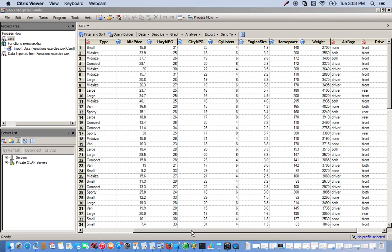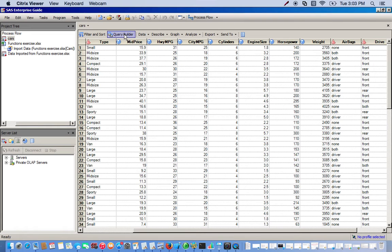For the first part of this exercise, we're going to do two things. First, we're going to compute the average miles per gallon, which is basically just the average of the highway and the city miles for the cars. Then we're going to use the advanced filter to only select cars that have a greater average MPG, greater than 27. So the first thing we do is click on the query builder.